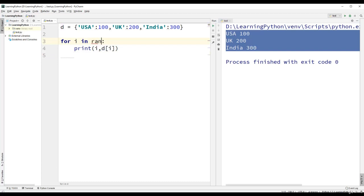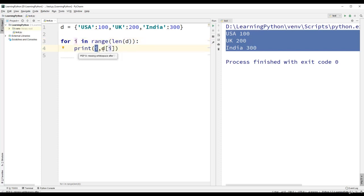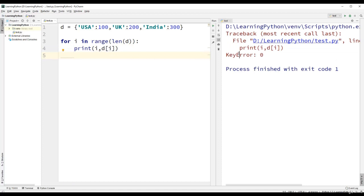We cannot use a range function in the for loop — for example, for i in range(len(d)) — because range produces integers from 0 to 3, but dictionary indices cannot be integers; they must be keys. So if we use a range function with a dictionary, we will get a key error.